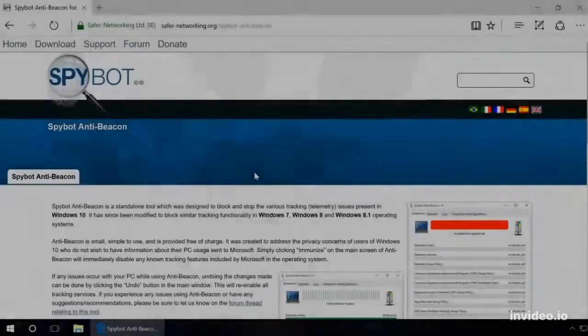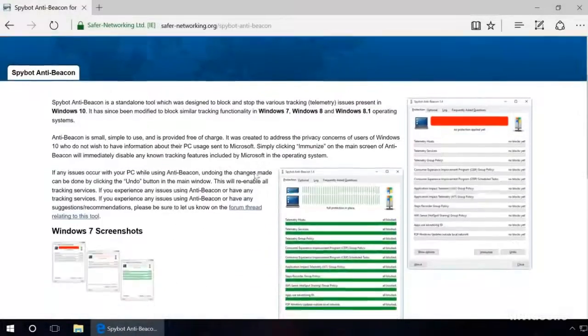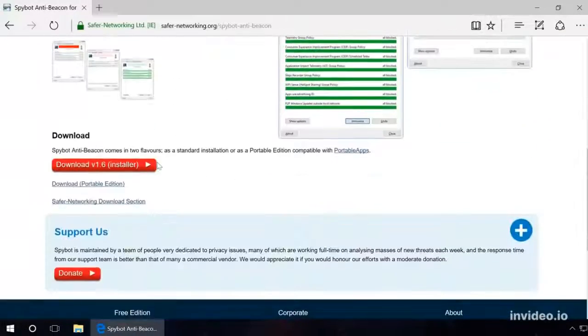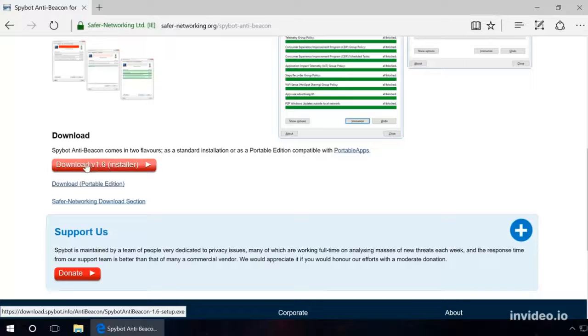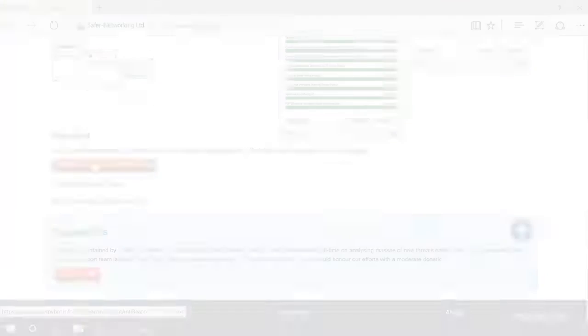Step 2. For this step, we will use the utility SpyBot AntiBeacon. You will find the download link in the description of this video. First of all, download and install the program.